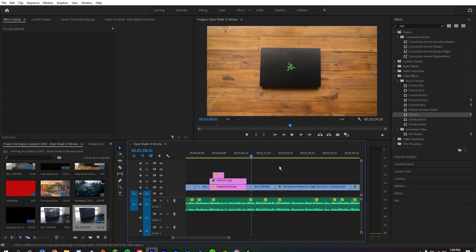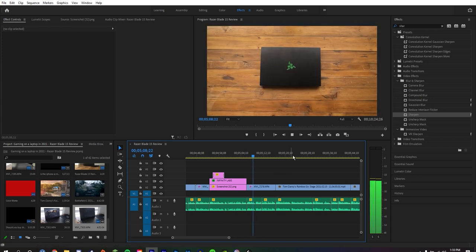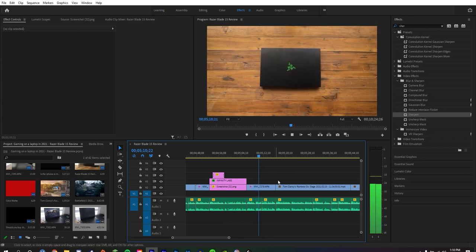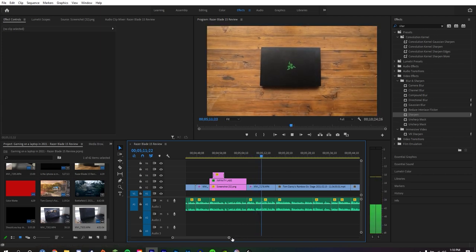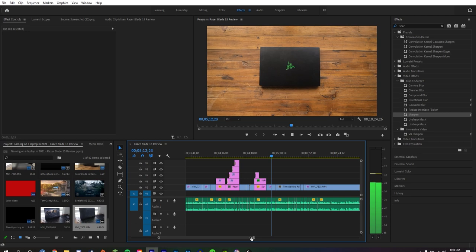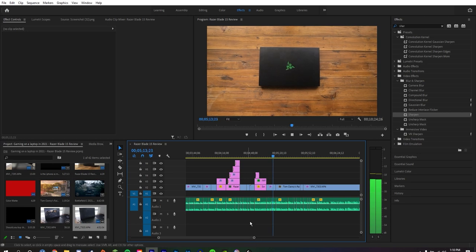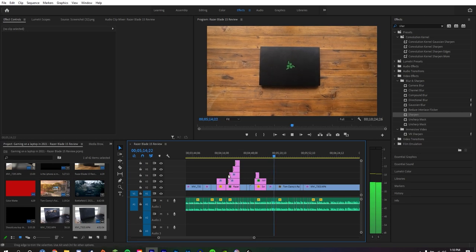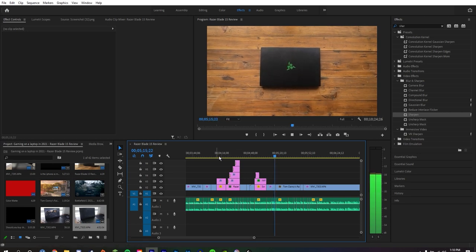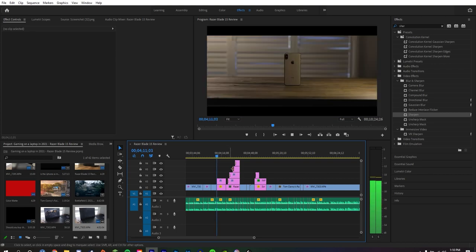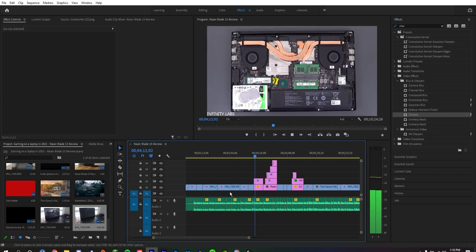Video editing is a breeze on the Razer Blade 15, as I rendered a 5 minute 4K clip which took around 1 minute and 40 seconds to render. This is the perfect editing machine for anyone to pick up, it can be used for photo editing as well with its high-end screen.